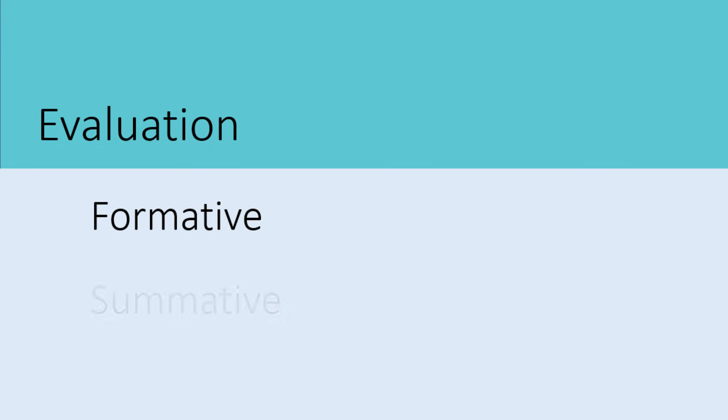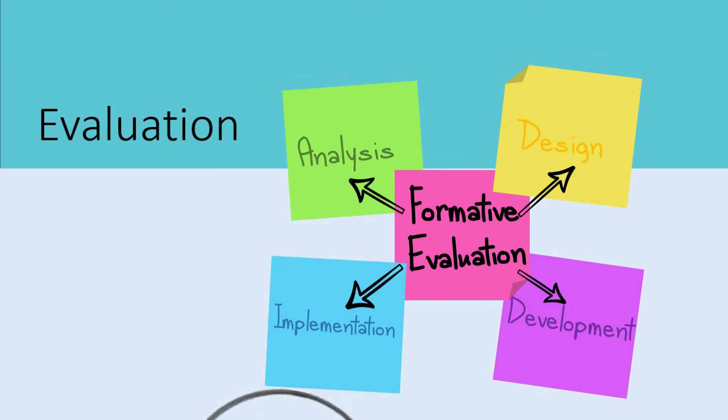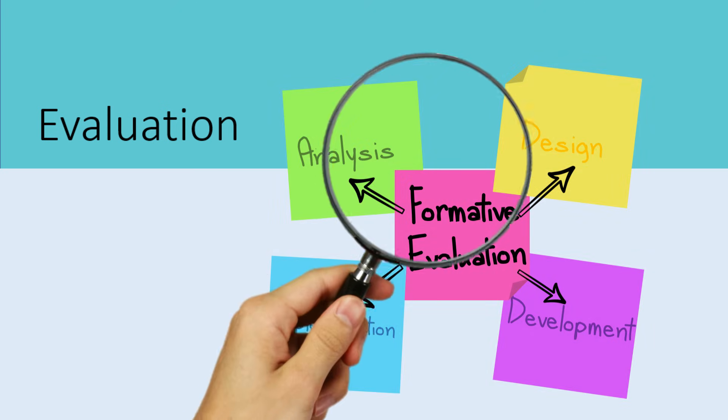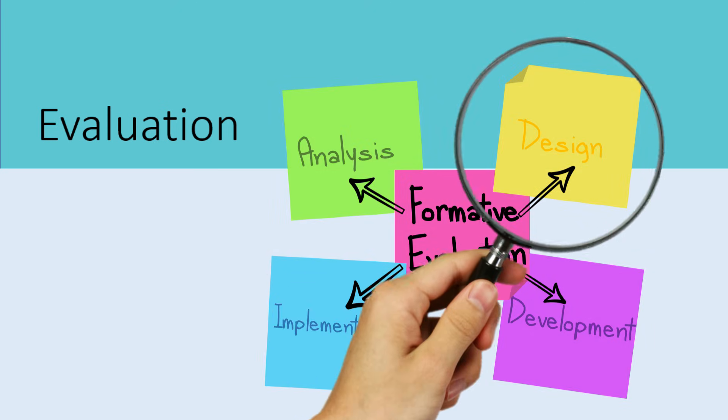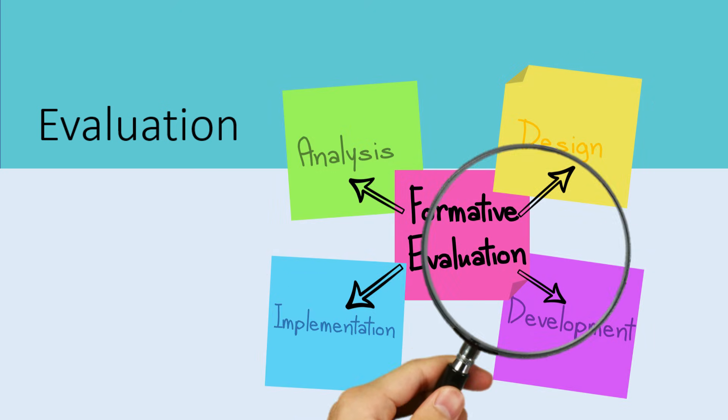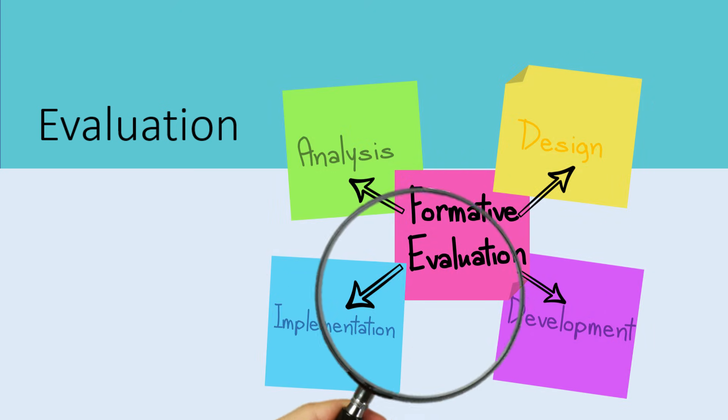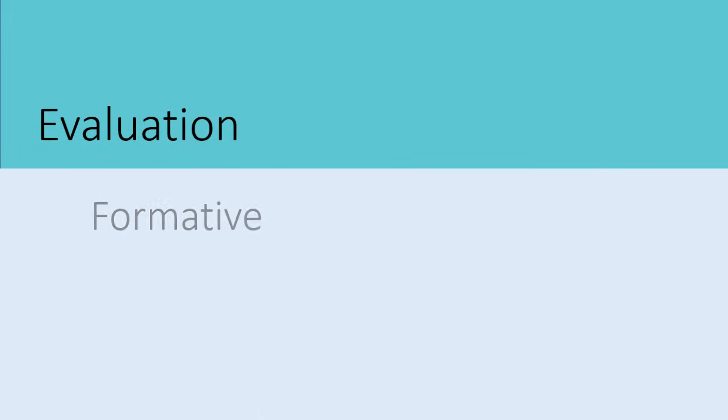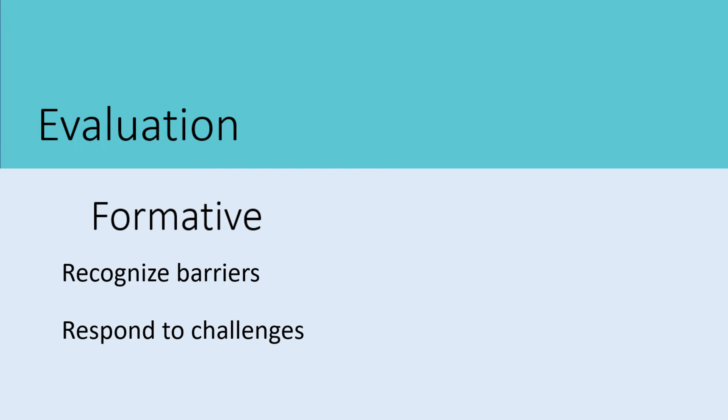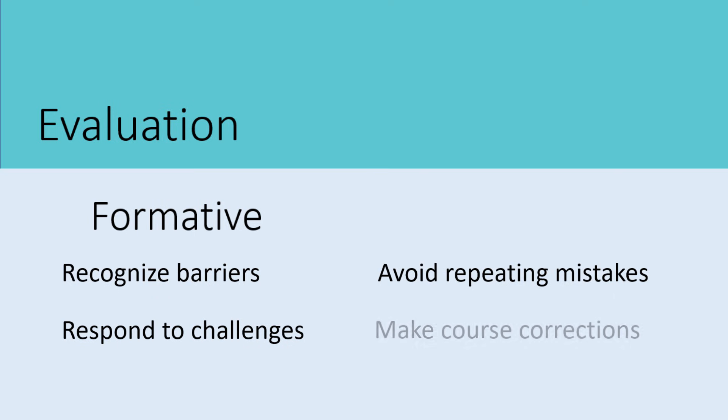The formative evaluation describes the examination that is done throughout the other four stages of the training process. The formative evaluation allows those involved in the training or curriculum development to recognize potential barriers to the training before they happen, respond to training challenges as they occur, avoid repeating mistakes, and make course corrections as needed.